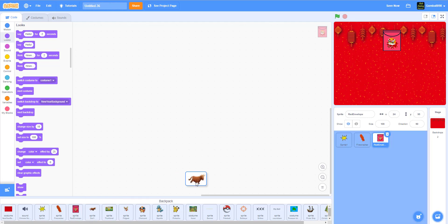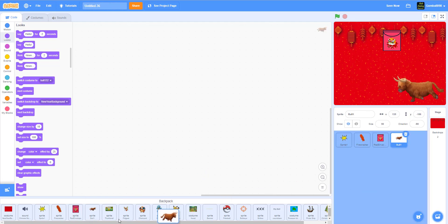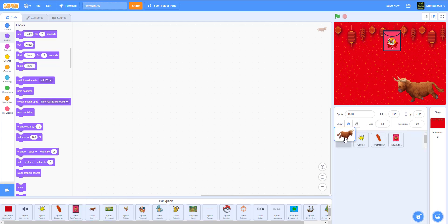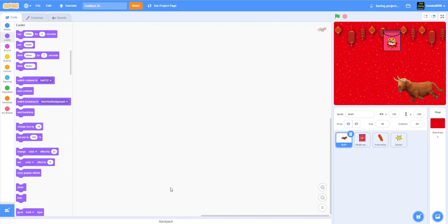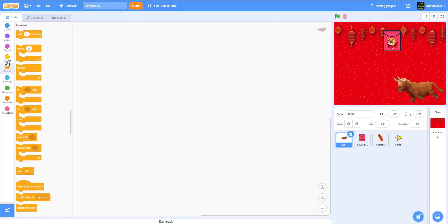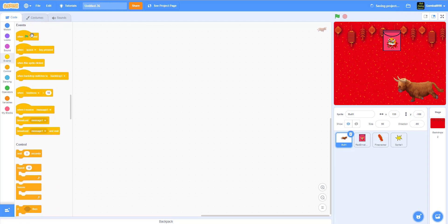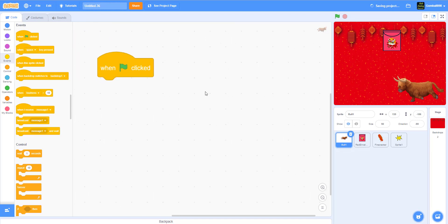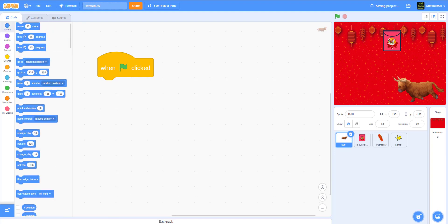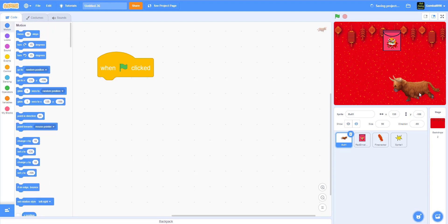I have the firecracker and the red envelope and the bull. Links in the description. Let's reorganize everything. It's loading. Let's reorganize. It takes a while because there's a bunch of costumes. First let's work on the bull. The bull is the most important, it's the star of this project.